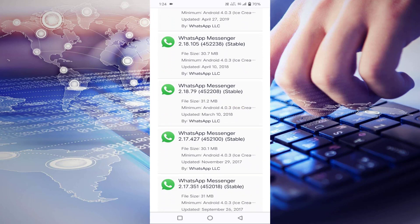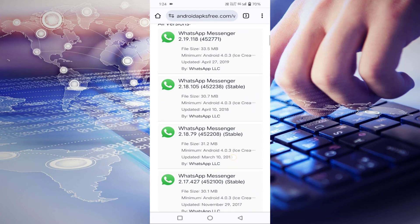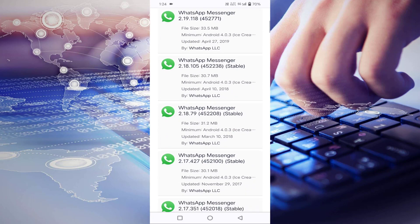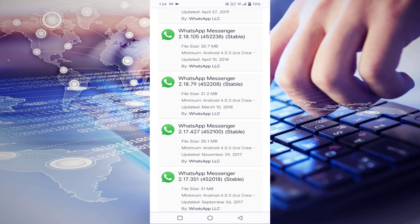Here you can see the date updated, which is April 27. If you scroll down below, you will find April 10 updated date. Again, if you scroll down, you will find March 10. You can download any one of them.